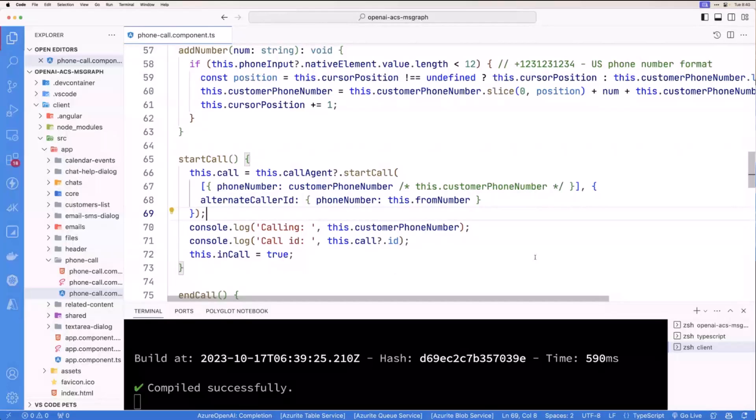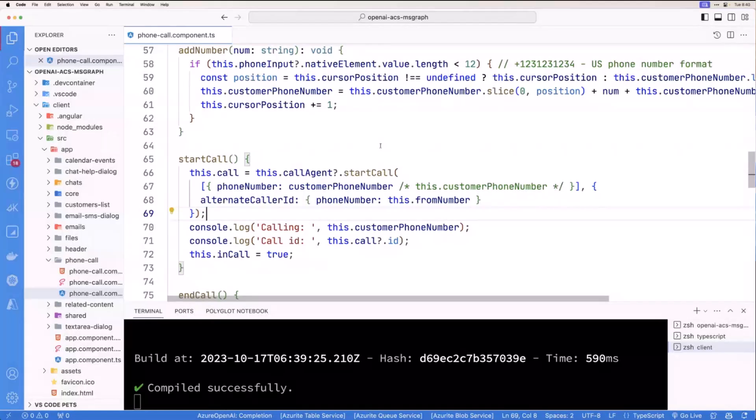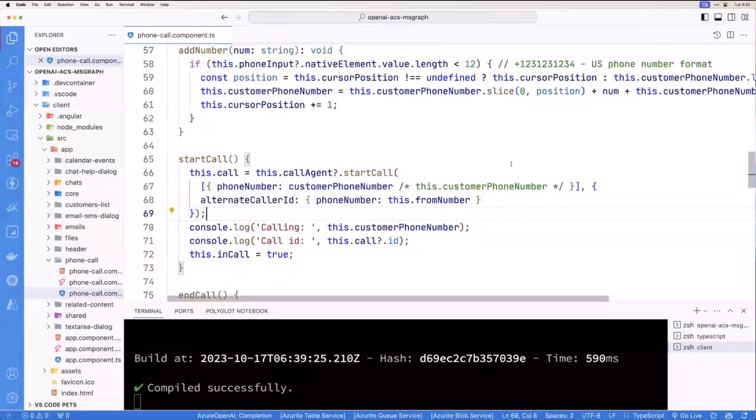So what this will do though, is you can have this thing called a call agent and the call agent can then be used to start a call. And then you have your phone number. Now that's all I'm going to talk about right now, because we're going to have some other sessions on this. So what I want to wrap up with is what would you do to get started with this? Like where would you go?